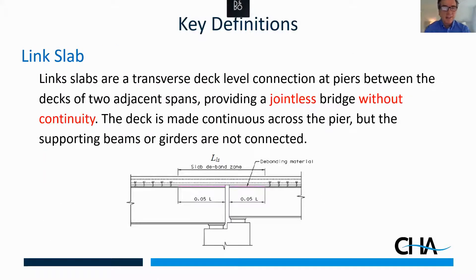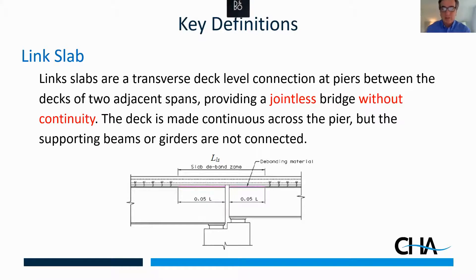What we're really here to talk about today are link slabs. Link slabs are a way of providing a jointless bridge without continuity. This is really important for steel girders — for multi-span, short-span steel girders — when we're trying to make a jointless deck but want to avoid the complexities of continuity.